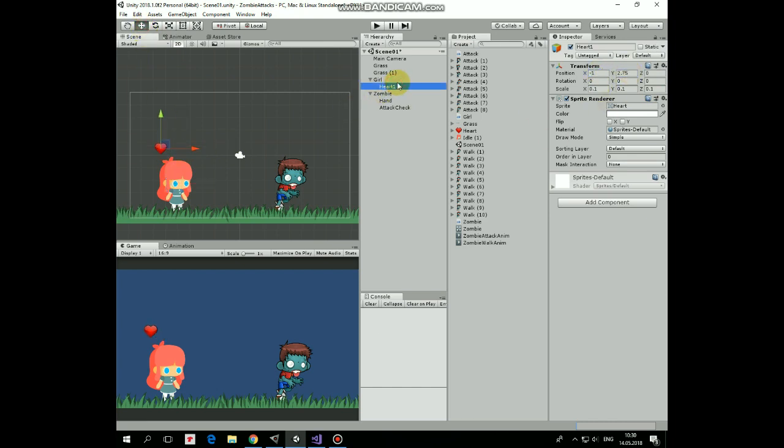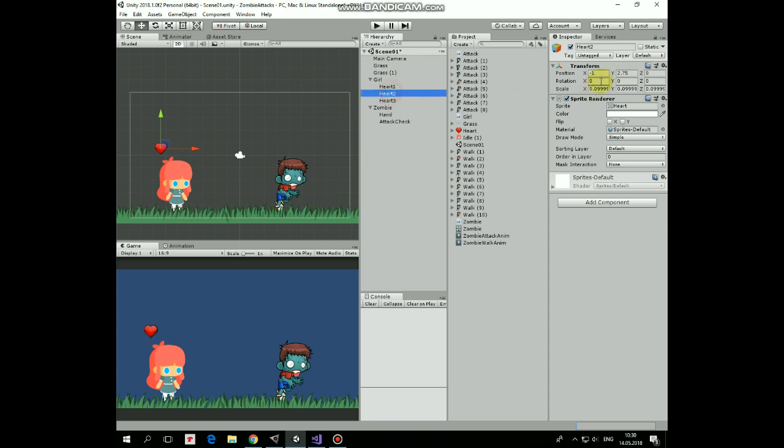Duplicate it a couple of times. Rename these clones as heart2 and heart3. Position them like so. Here we go.